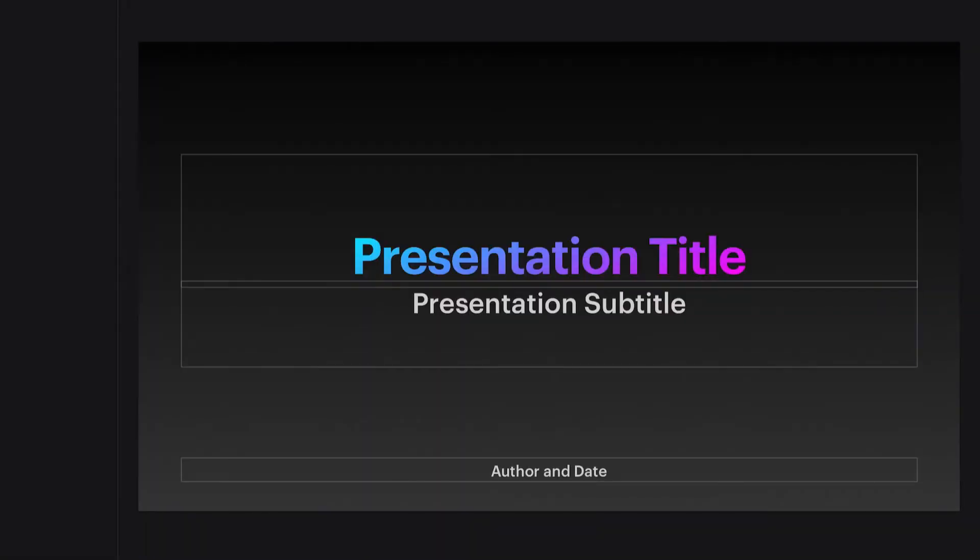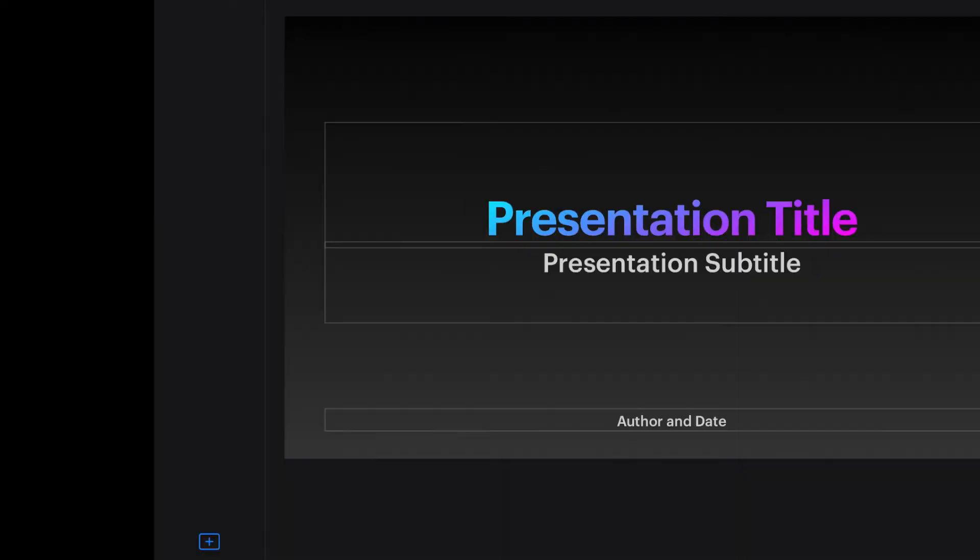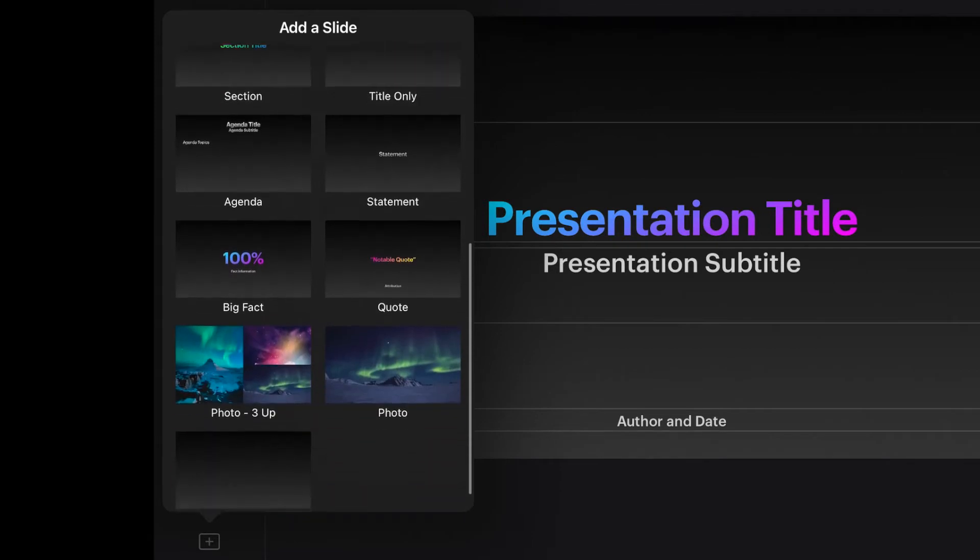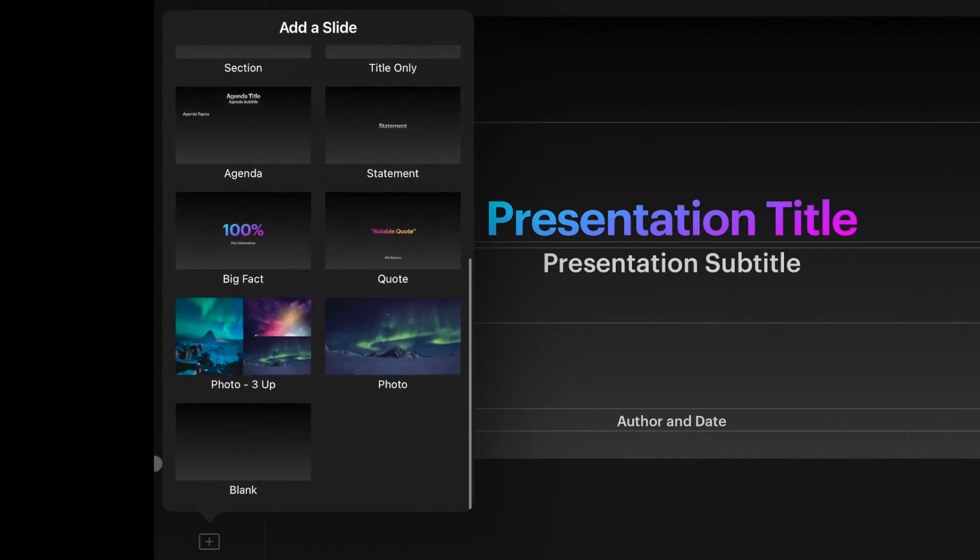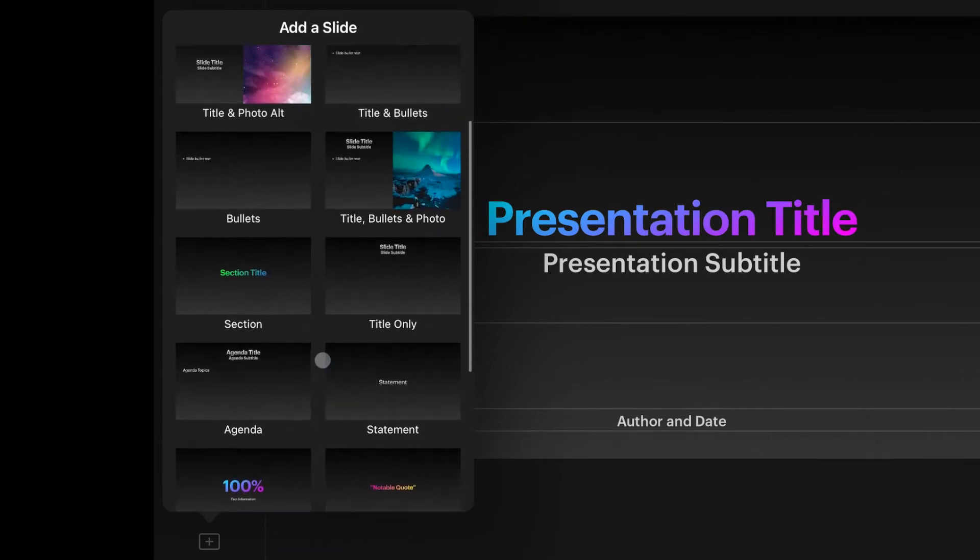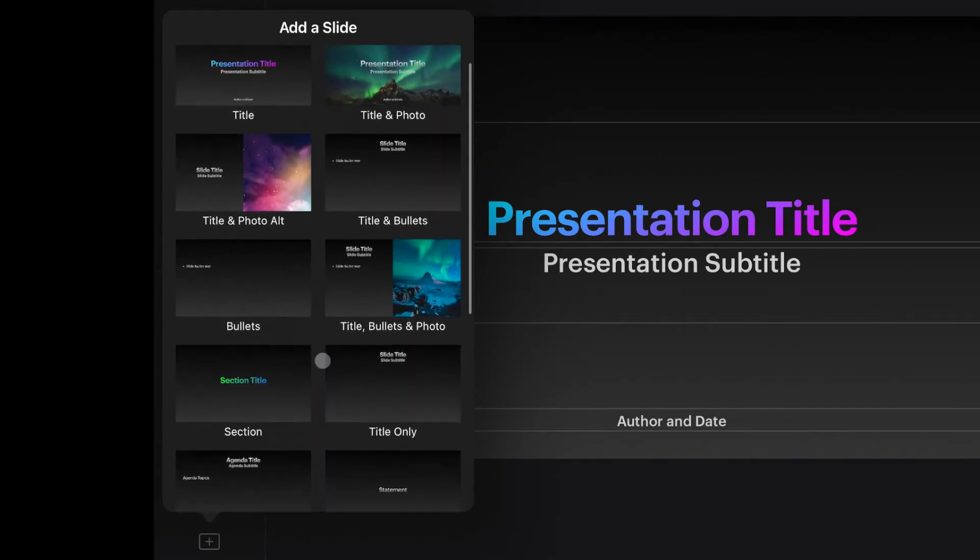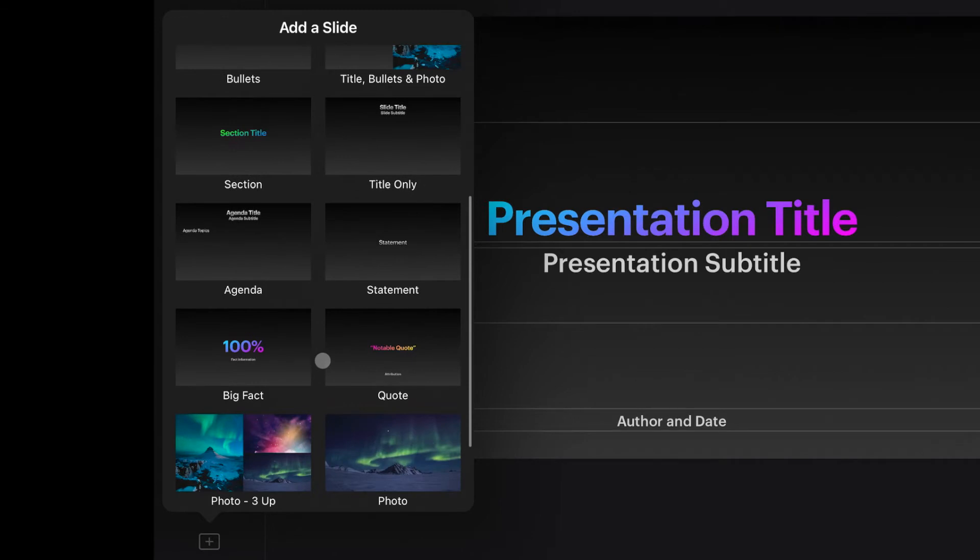When you create a new slide presentation in Keynote on your iPad, it usually starts you out with this title and subtitle slide that I pretty much have never used. When you go to pick a new slide, you have all these different slides to pick from, and many of them are slides that are too busy and don't follow basic rules of good, effective presentations.